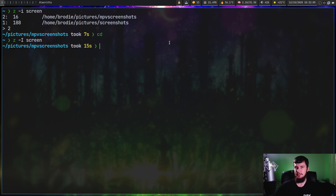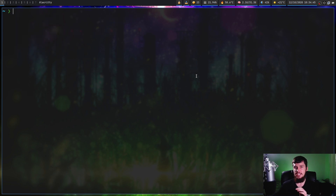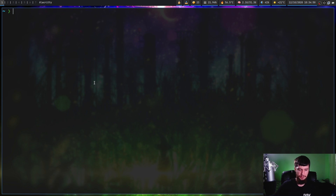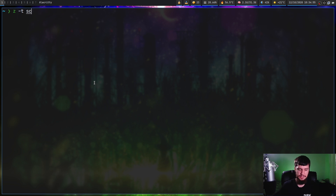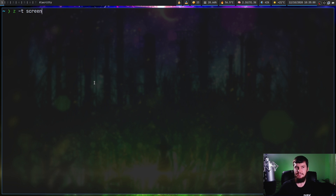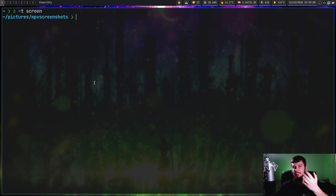If you just want to reject the weights completely and go to the most recently visited directory, that can be done with 'z-t'. The most recently visited directory matching the 'screen' query was our MPV screenshots, so in this case it's going to take us to that one instead of the regular screenshots directory.